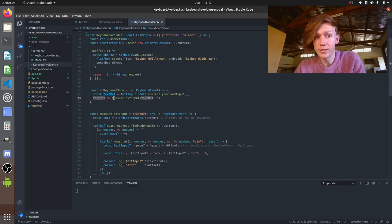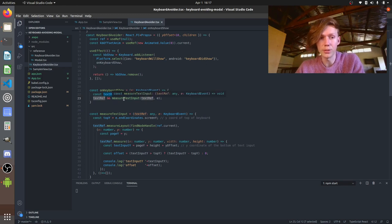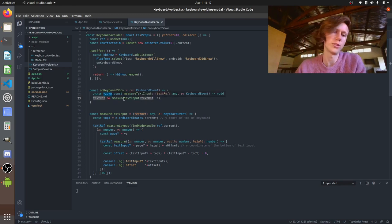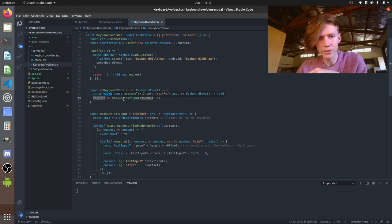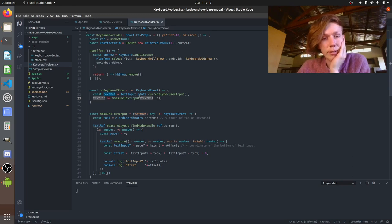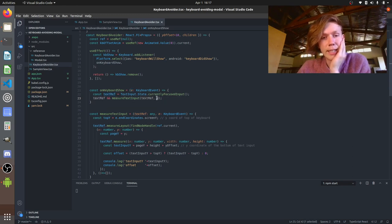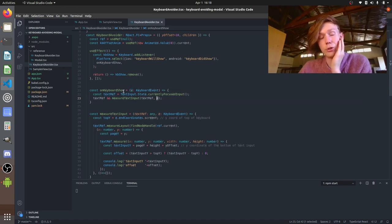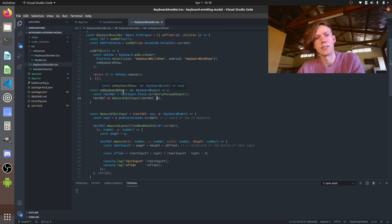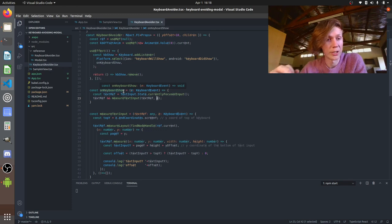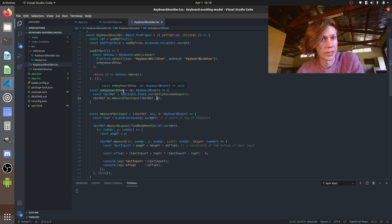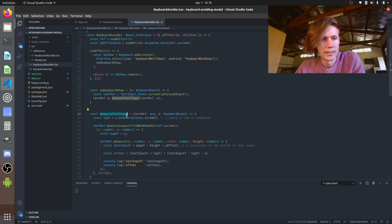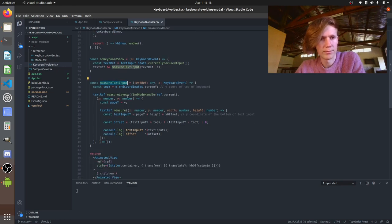If that exists what we do is we measure it. So I've got this little measure function we pass in that reference and the keyboard event. Now the keyboard event is useful because it has some information like the y coordinate of the top of the keyboard which we're going to use when we're calculating the offset so it's handy. Go and have a look at that function.